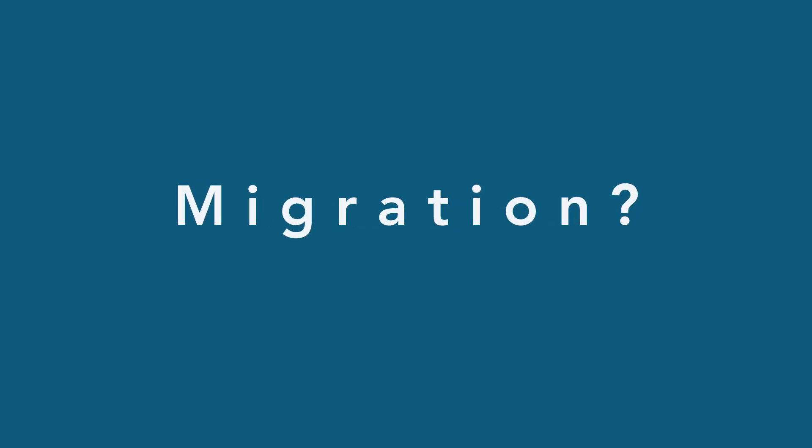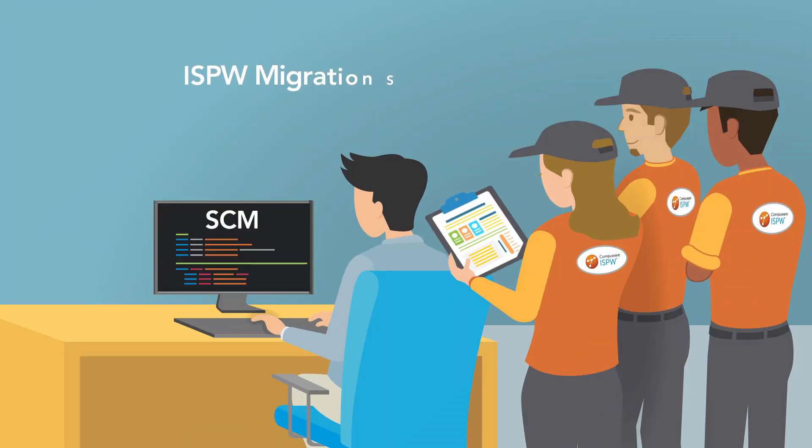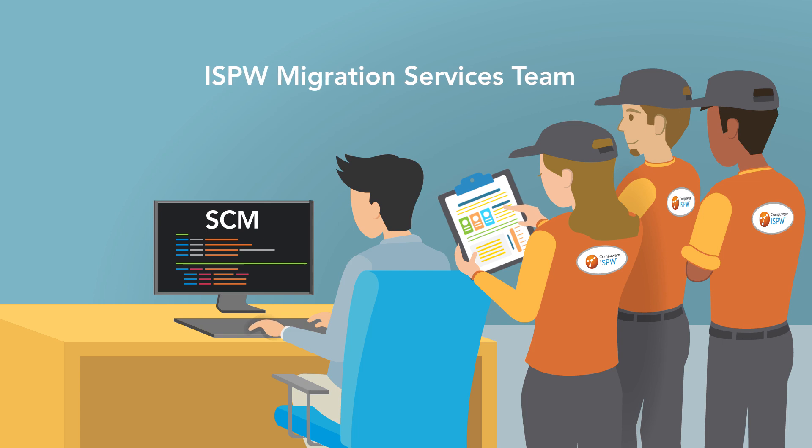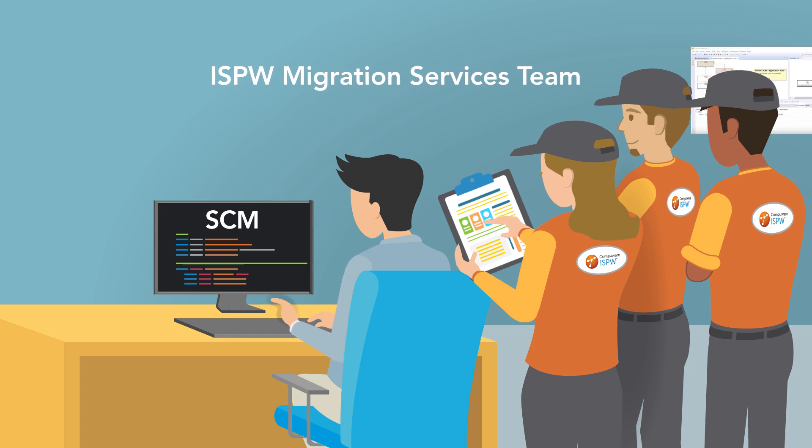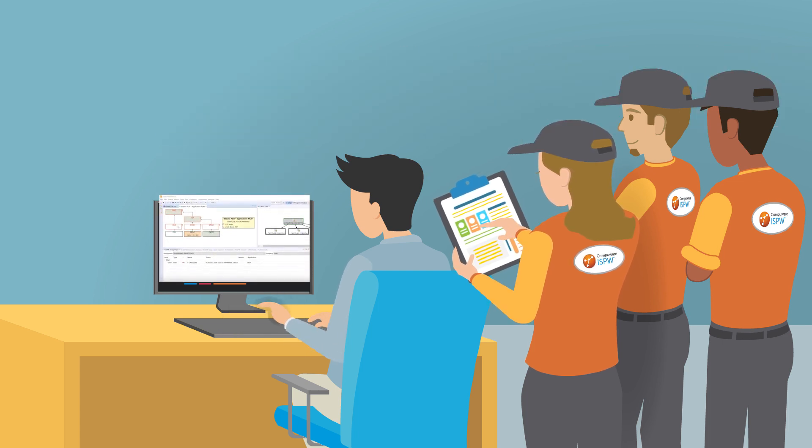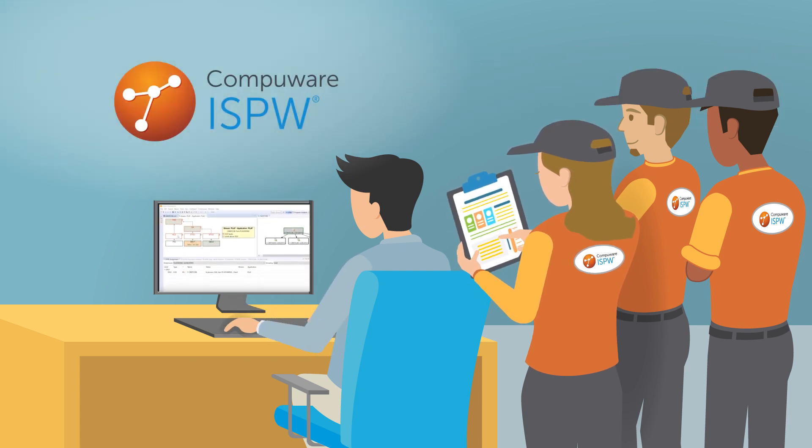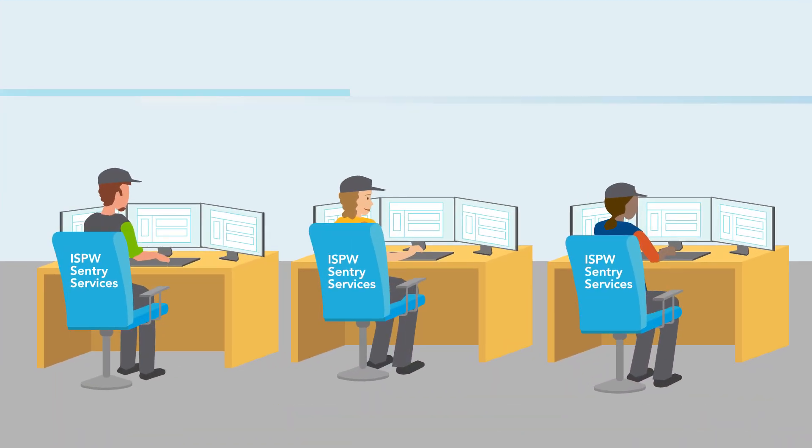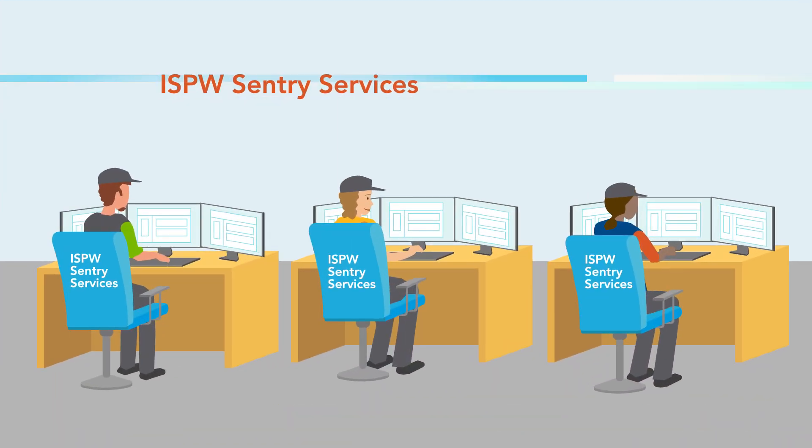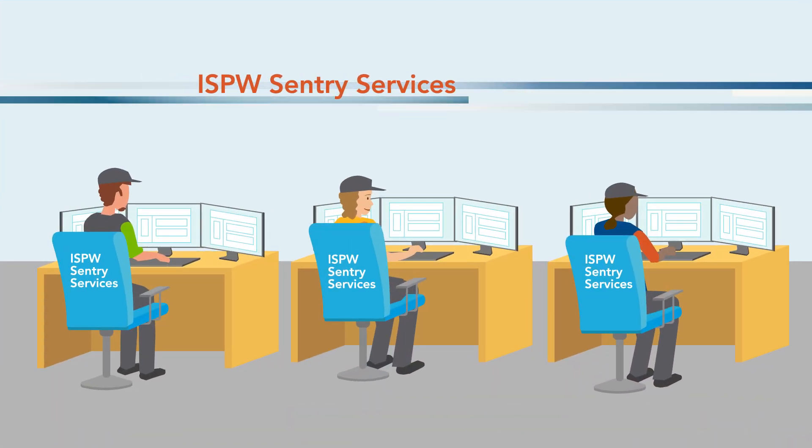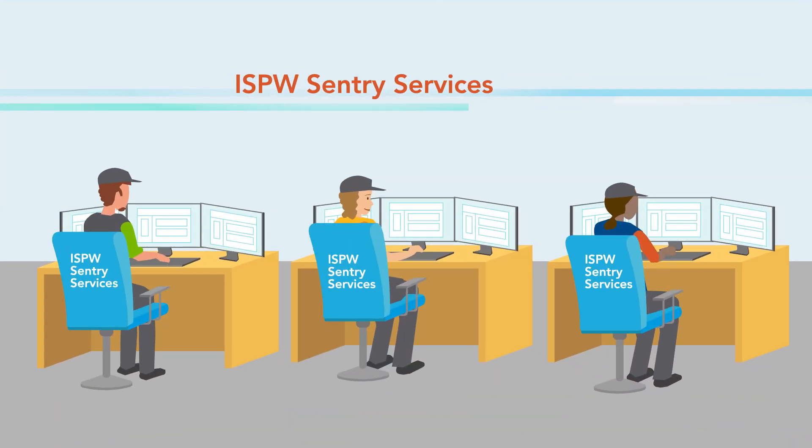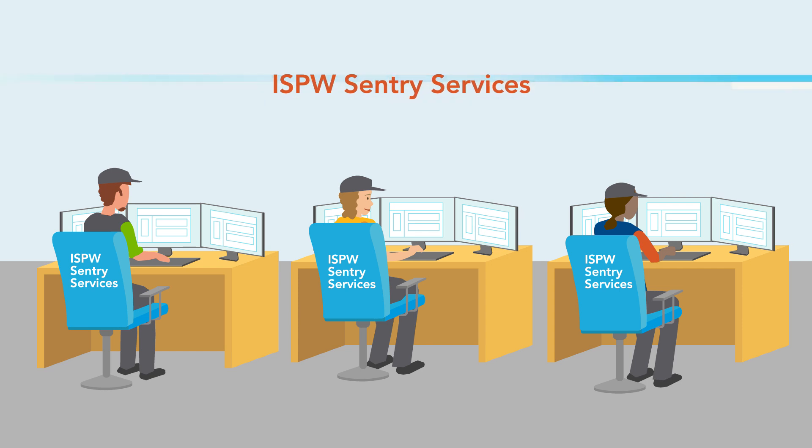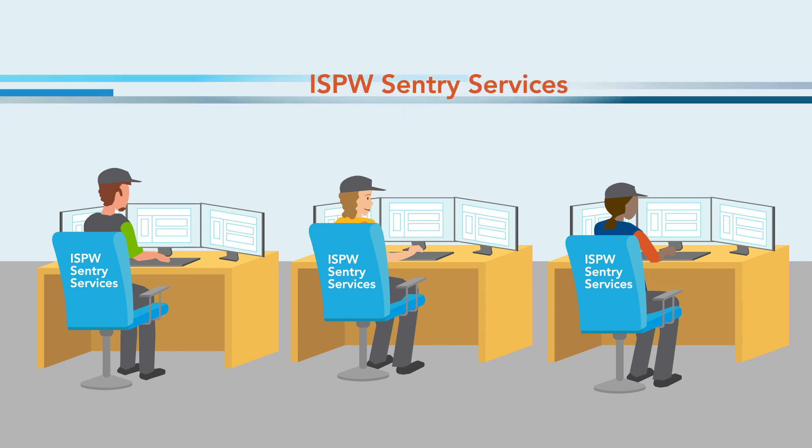Concerned about migration? The ISPW Migration Services team's proven methodology has a long history of migration success, and for a turnkey solution, ISPW Sentry Services provides ongoing administration and support.